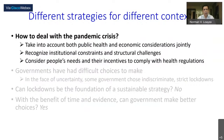So in this context, how do we deal with a pandemic crisis? I will argue throughout this presentation that there should be different strategies for different contexts. Dealing with a pandemic crisis should take into account both public health and economic considerations jointly, recognize institutional constraints and structural challenges, particularly in developing countries, and consider people's needs and incentives to comply with health regulations.